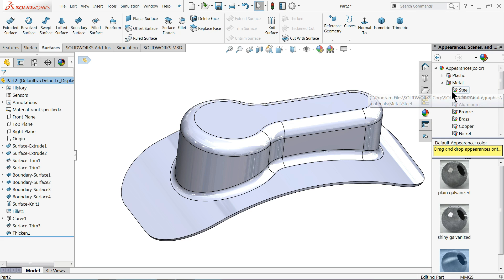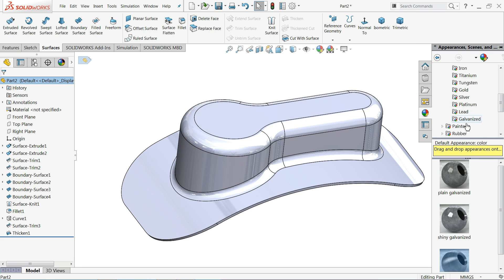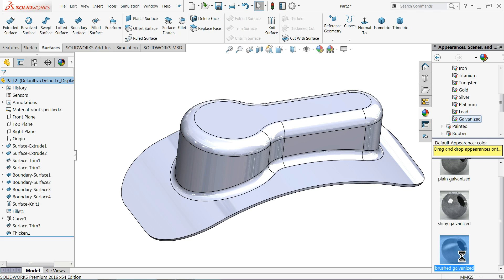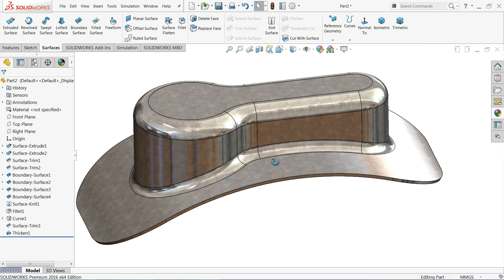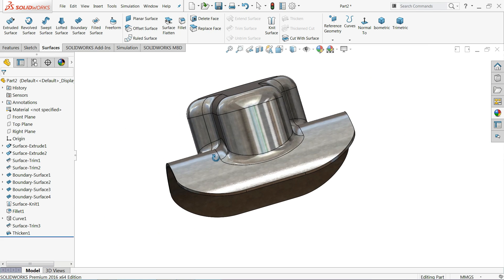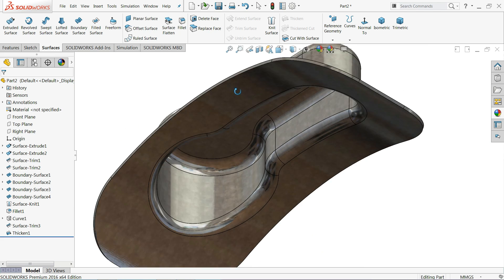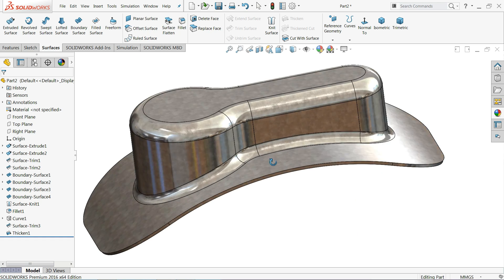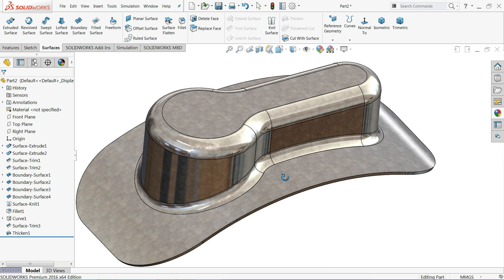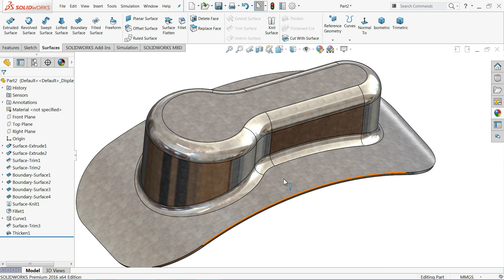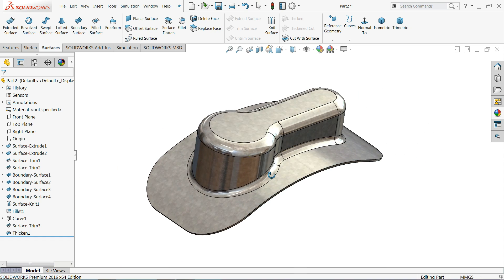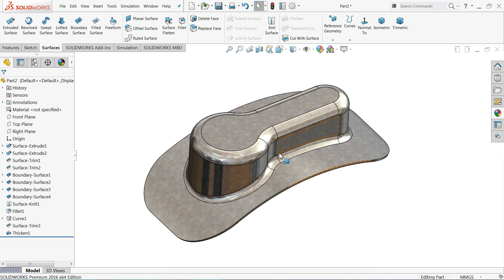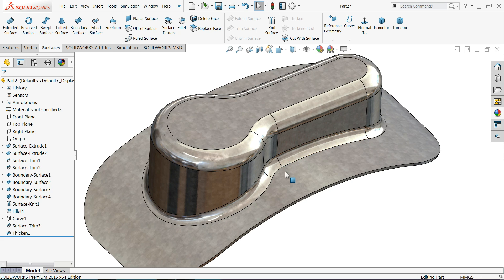Let me apply some material. Go to Metal > Galvanized > Brushed Galvanized. Now it looks like a galvanized sheet. I hope you liked it. Don't forget to share and like our videos, and please subscribe to our channel for more videos and projects in SOLIDWORKS. Thanks for watching.